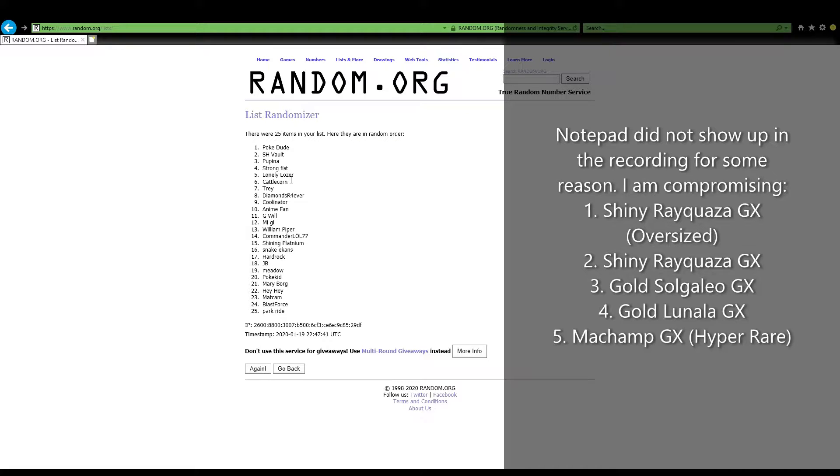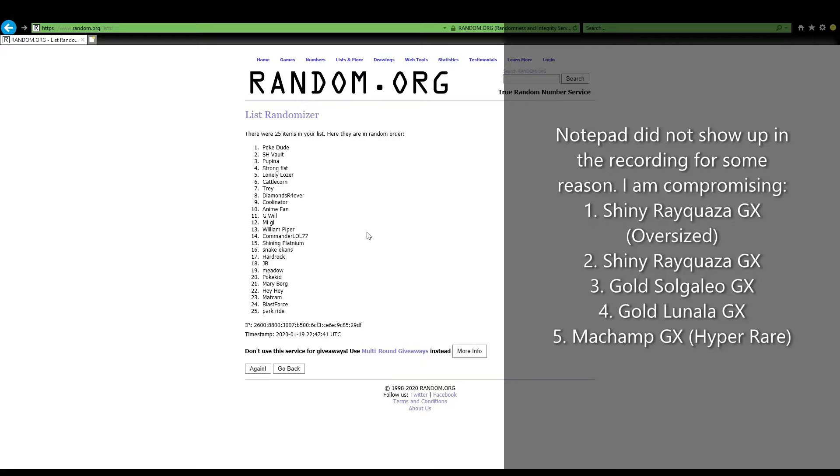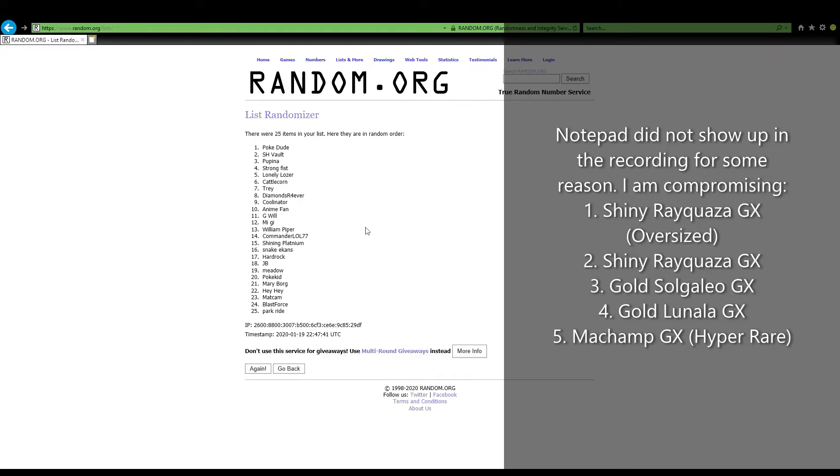And we have Lonely Loser coming in at number five. Hey, you're not a loser today because you won the Machamp GX hyper rare card, my friend! Congratulations to all the winners. Go ahead and contact me via email, you can find it in the channel description. I hope you all have a good one and I see you on the next video.